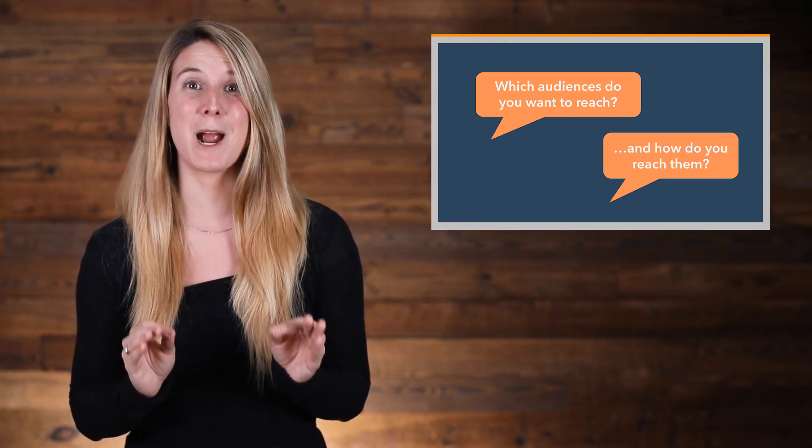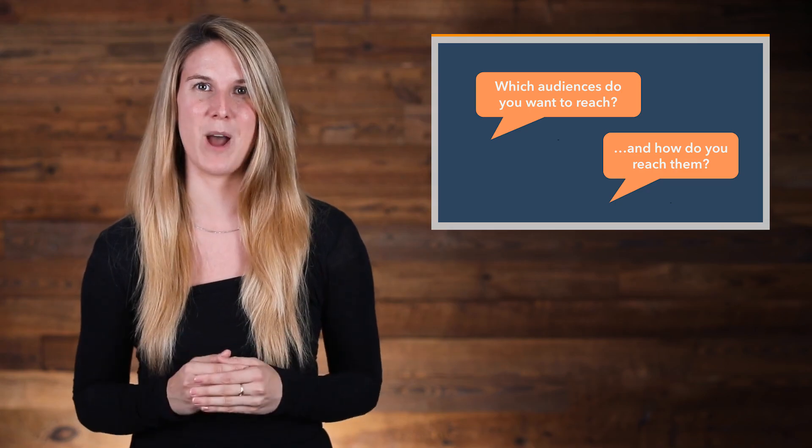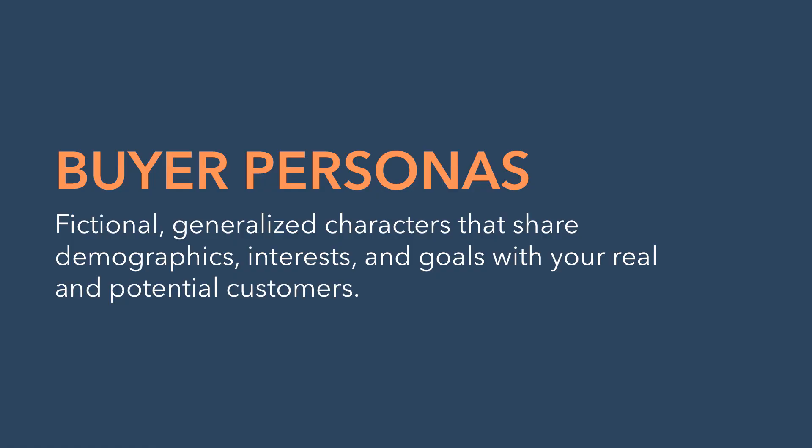That means that you have to know your buyer personas really, really well. Buyer personas are fictional, generalized characters that share demographics, interests, and goals with your real and potential customers.